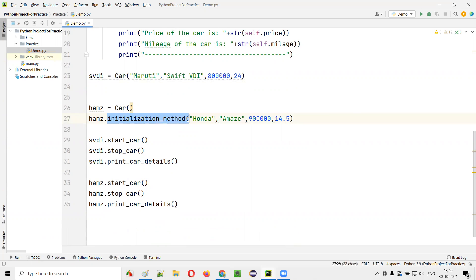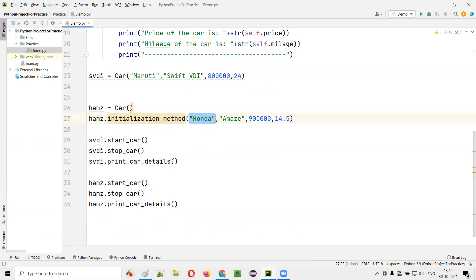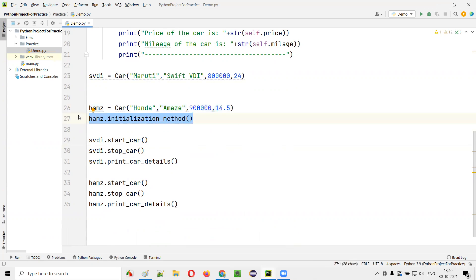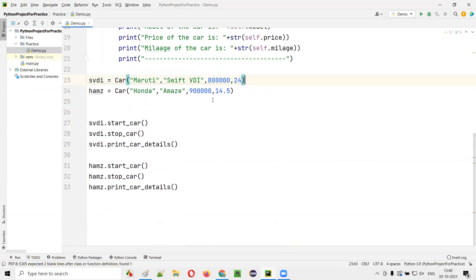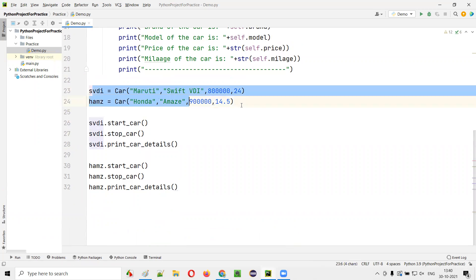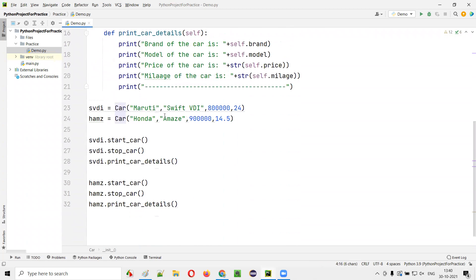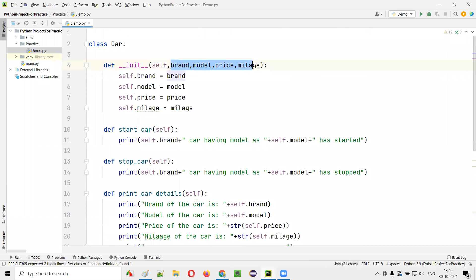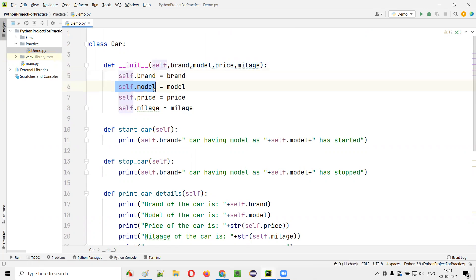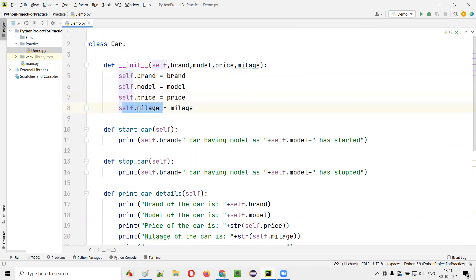With the normal method approach, we are calling a separate method for initializing. But here, when you create the object itself — in the object creation statement itself — you just have to pass these arguments. This extra statement for initializing the class variables by calling a separate method is not required at all. The code gets optimized. We have already reduced two lines of code. If you have five objects, five lines of code will be reduced. While creating the object itself, the init method will be called and these arguments will be assigned to the init method parameters, which then initialize the class variables automatically.